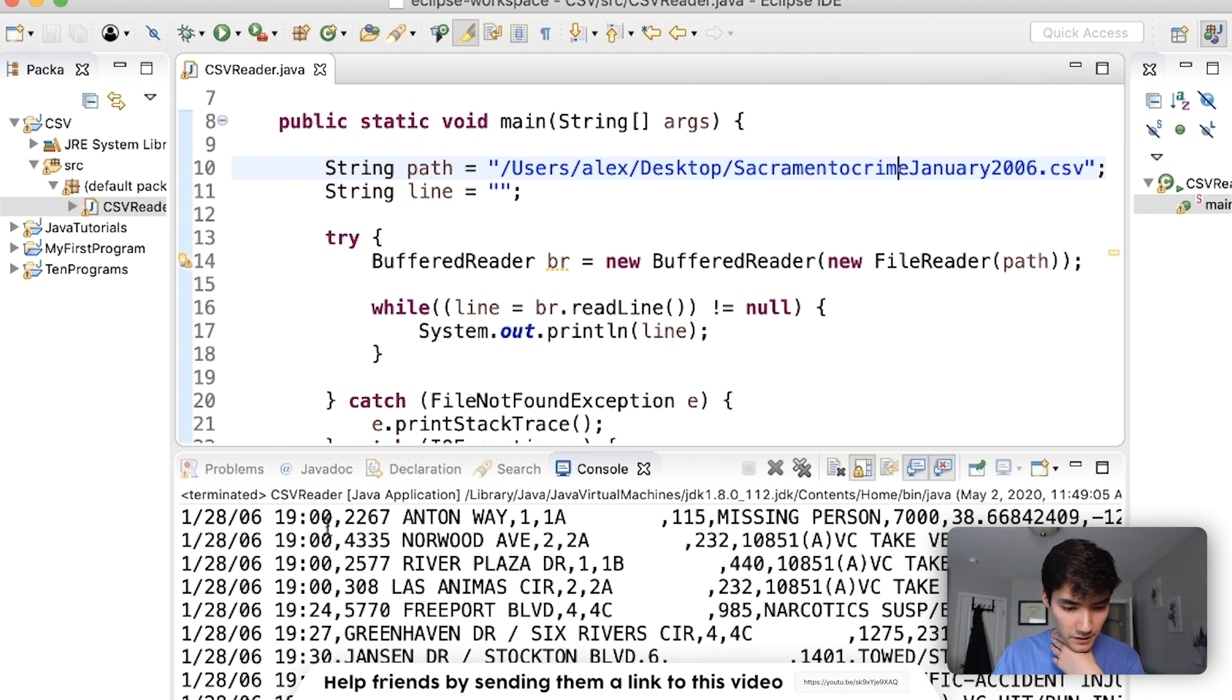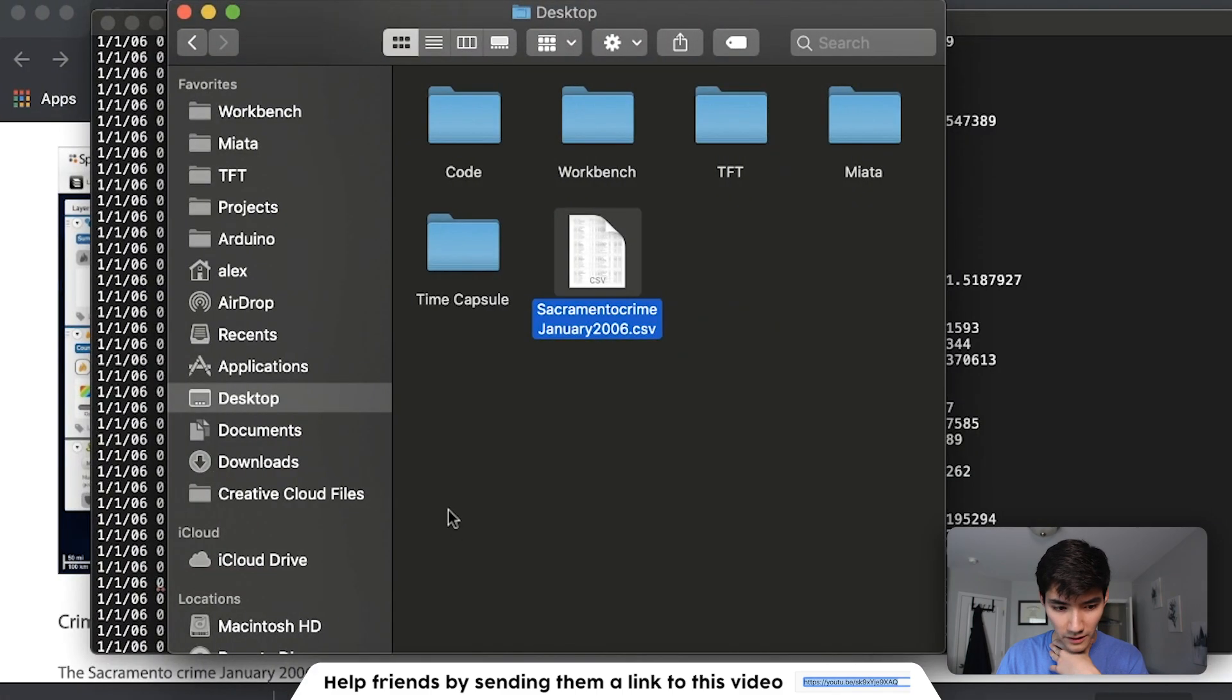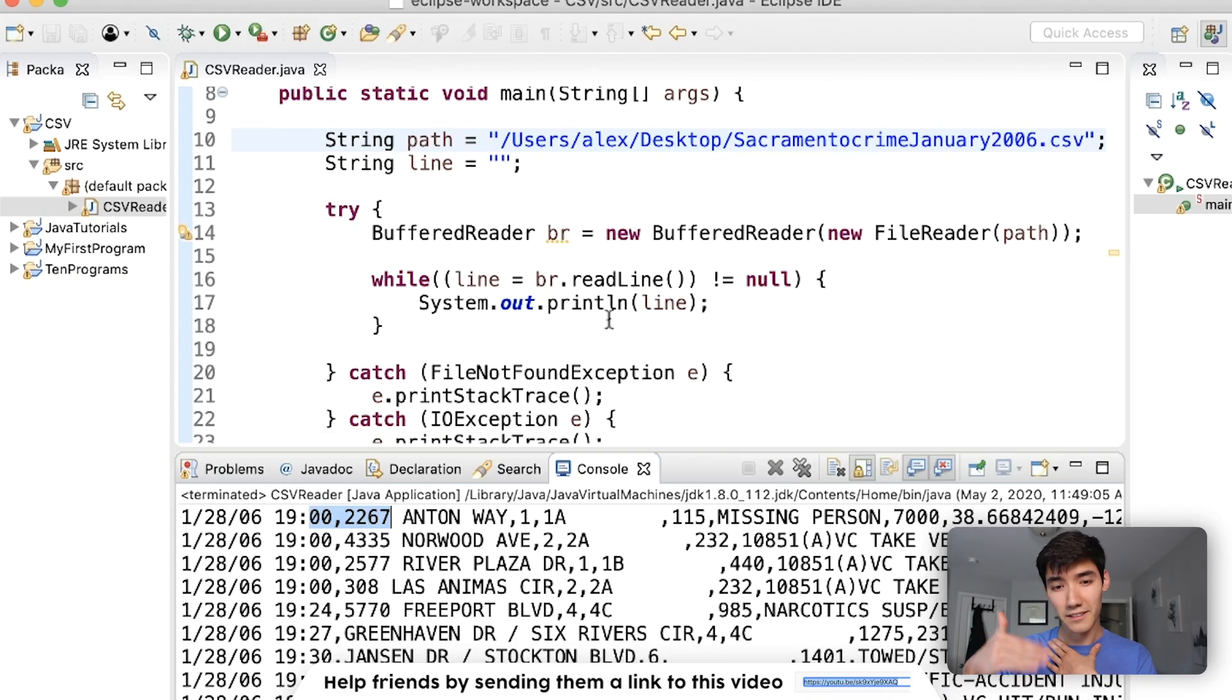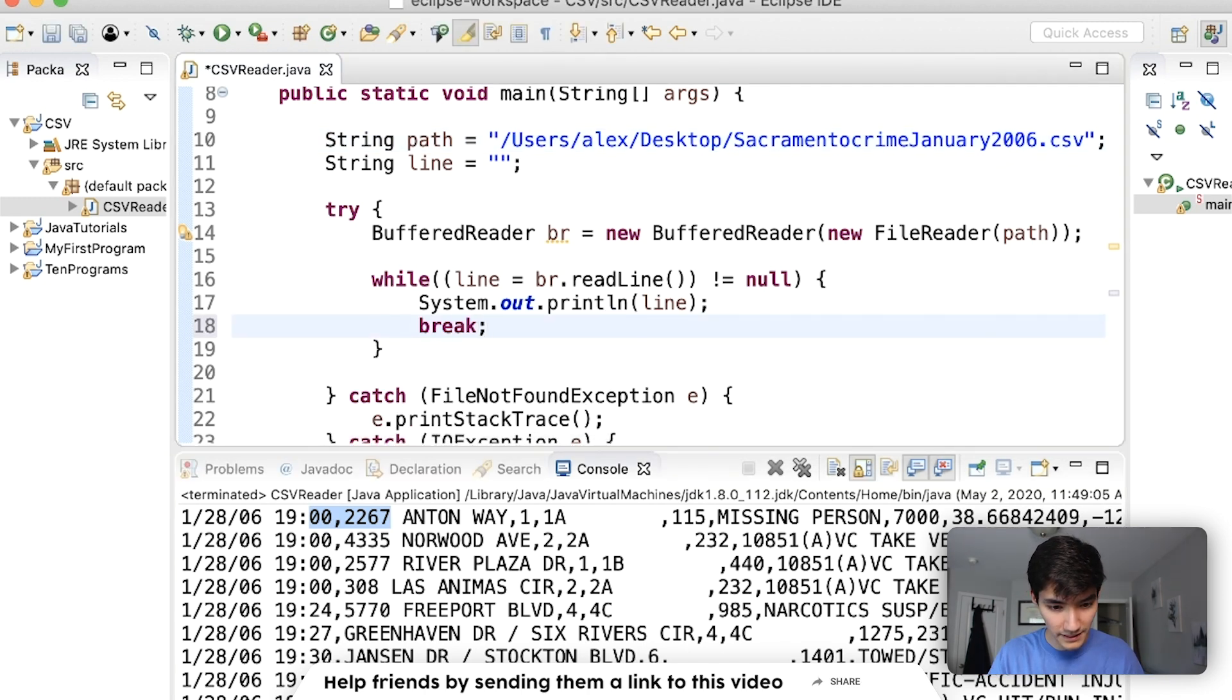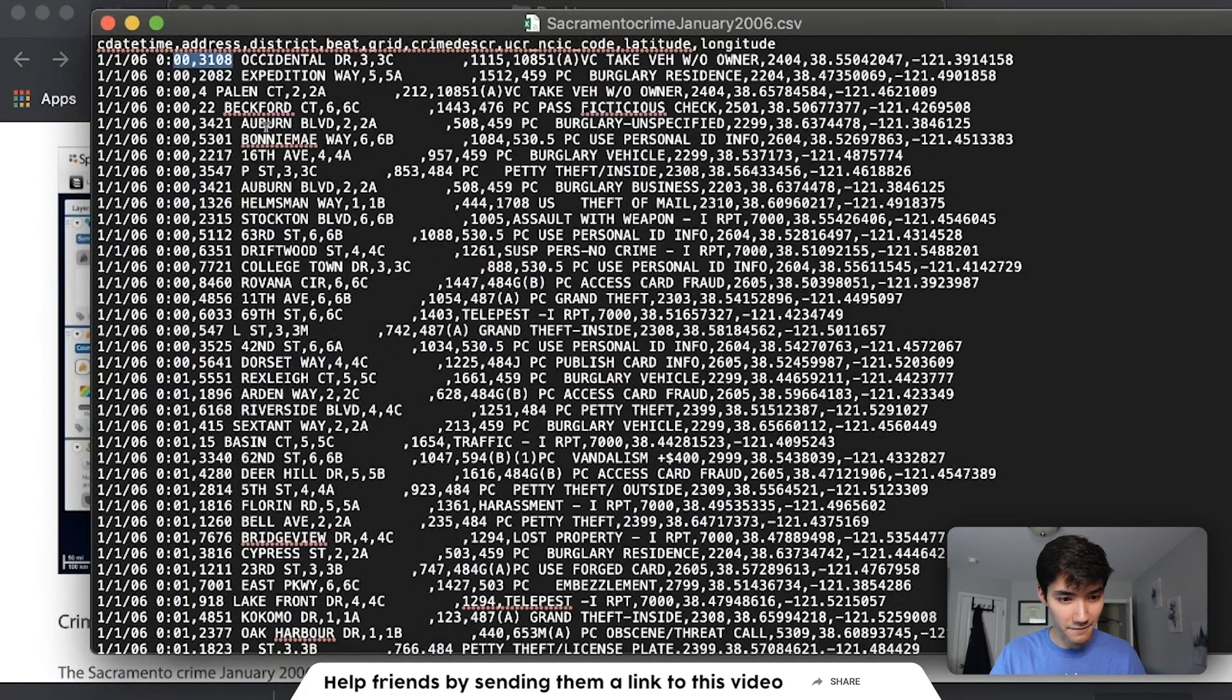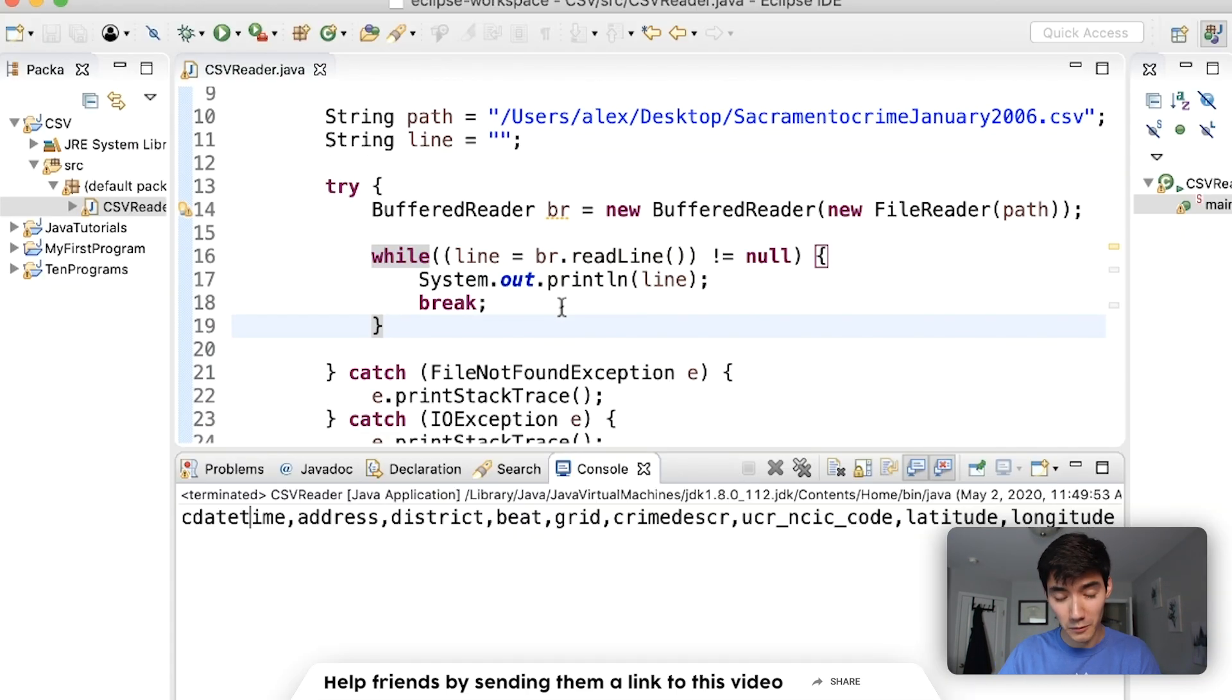We're going to say, while the next line is not null, take that line, parse it with commas, store that line, and then go to the next line. So to store a line, we actually have to create a variable. We'll just call it line and set it equal to nothing right now. We'll say that line is the buffered reader's next line. Read line. Well, that is not equal to null. Now this is complaining because this could throw an IO exception.